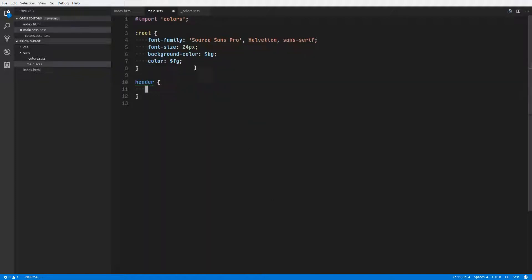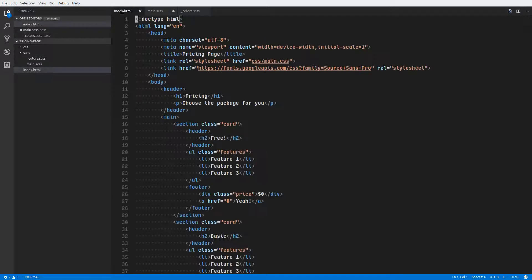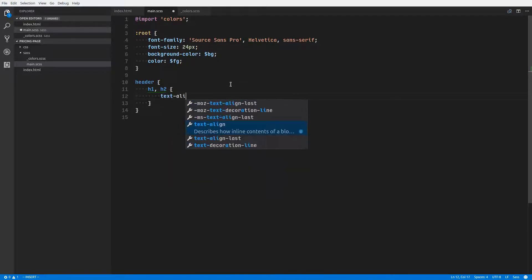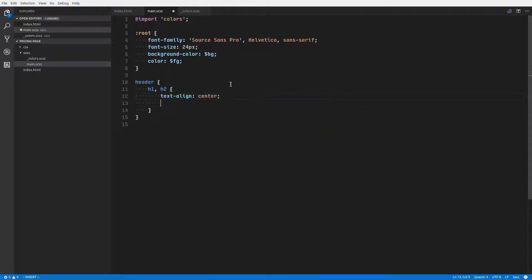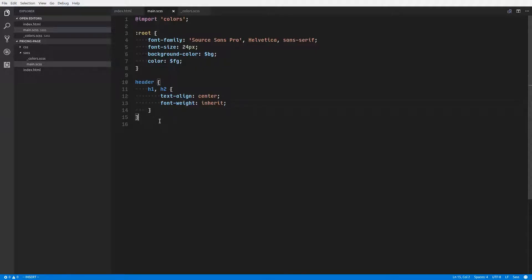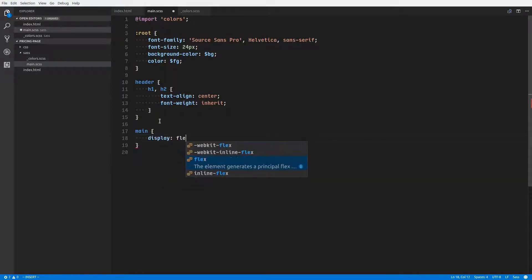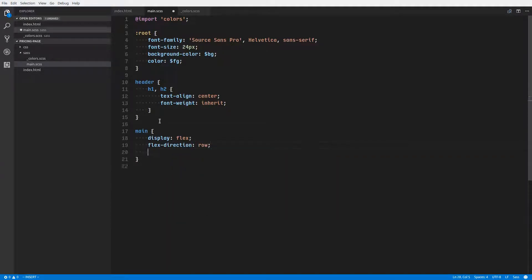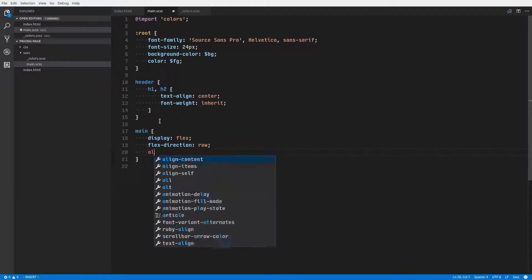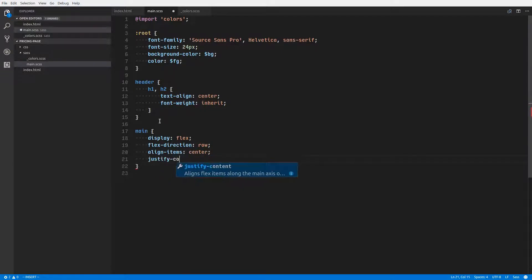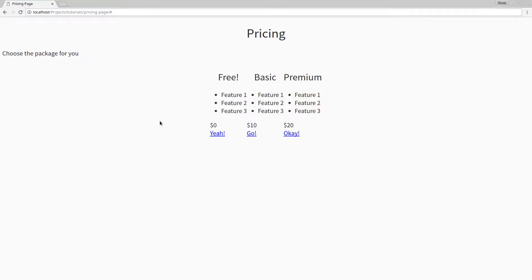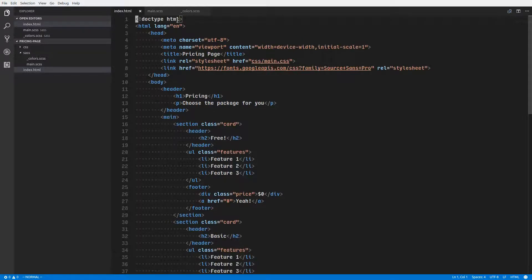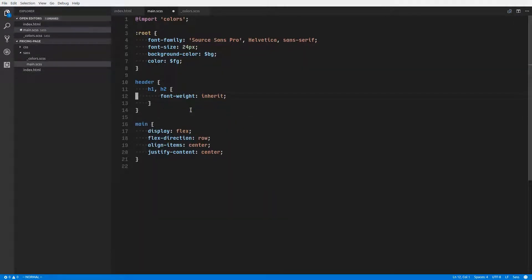So let's take a look back at our structure here. We have a header that says pricing, and choose the package for you, and then the main element that contains all three of our cards. So let's get started with some styling of the header. And inside the header, we have header1 elements and header2 elements. Those show up here. And so I'm going to style these by saying text align center and font weight inherit. The header contains this paragraph element, and we can have that align center as well.